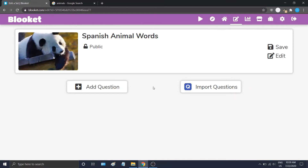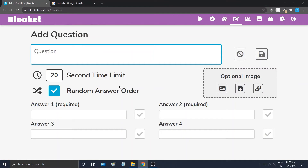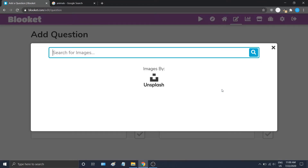Right now our game doesn't have any questions. We can import questions from Quizlet, or we can hit Add Questions. So let's say we want to identify an animal — we just type 'What's this?' and then we can upload an image of that animal. Let's use our image gallery this time.